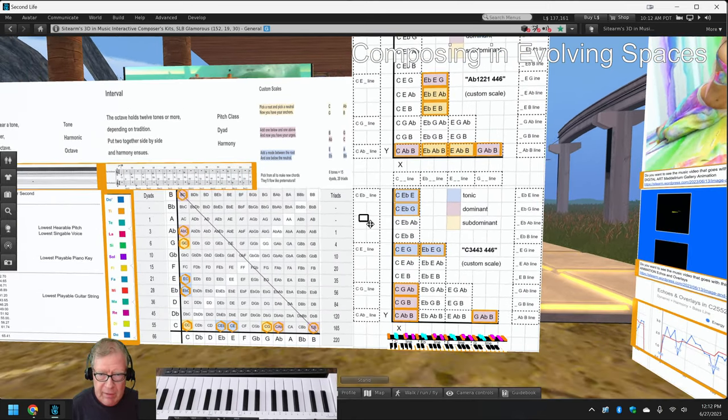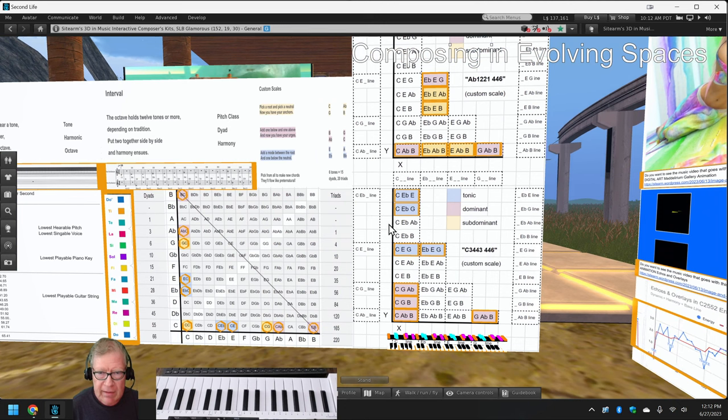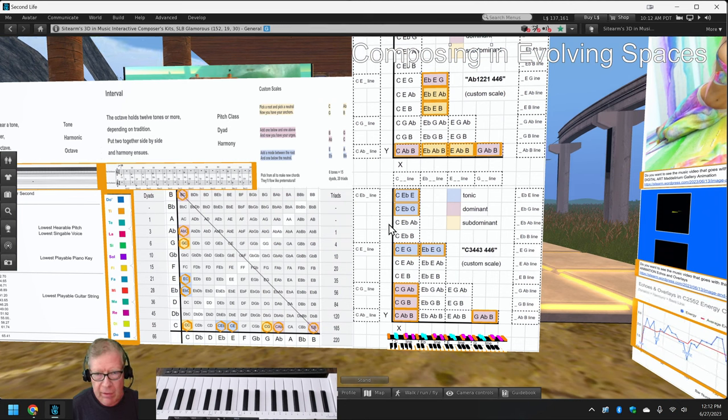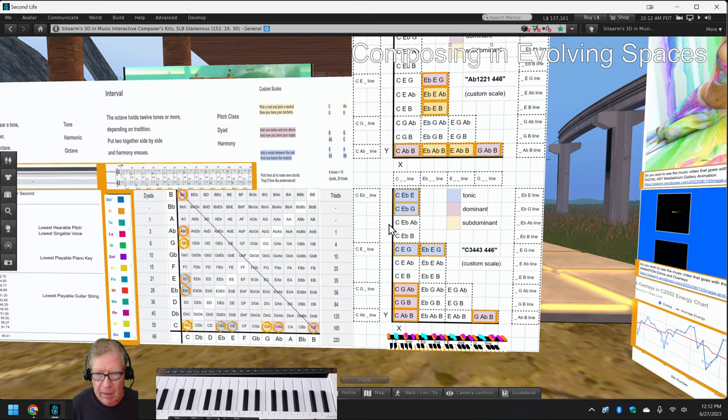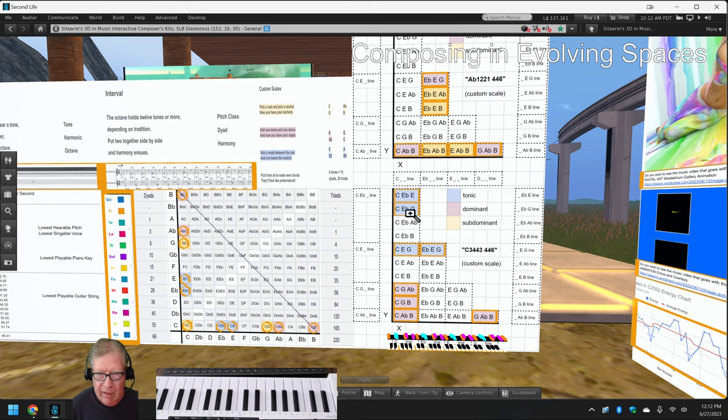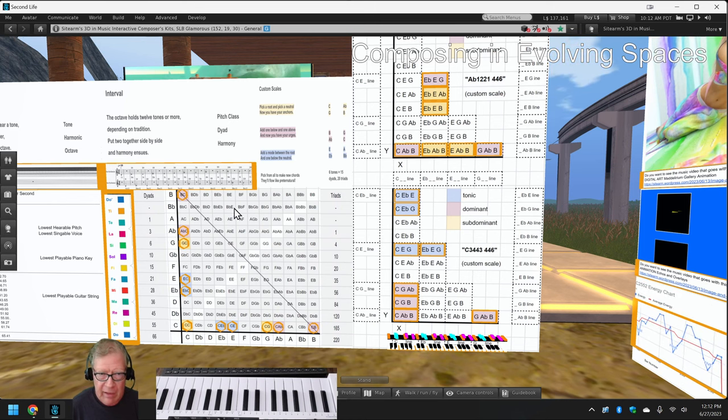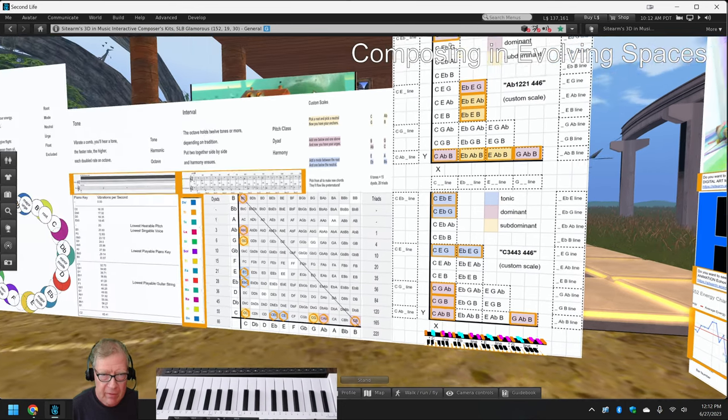So the idea, and this was the aha, is that you can share the process of composing using custom scales and using triads and dyads and all that.